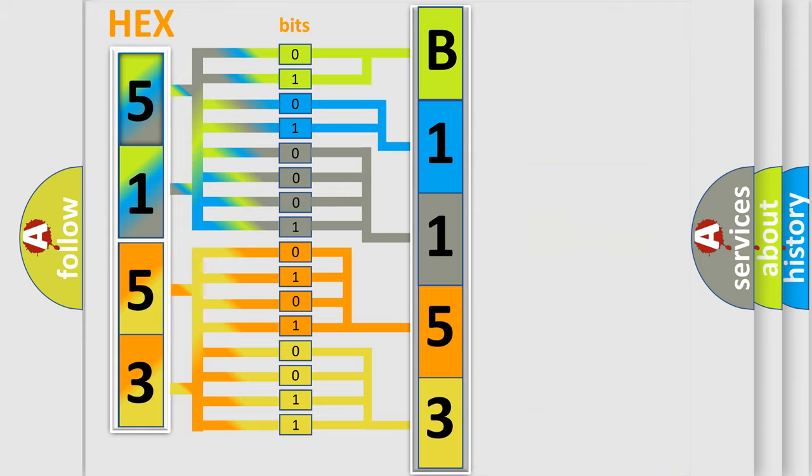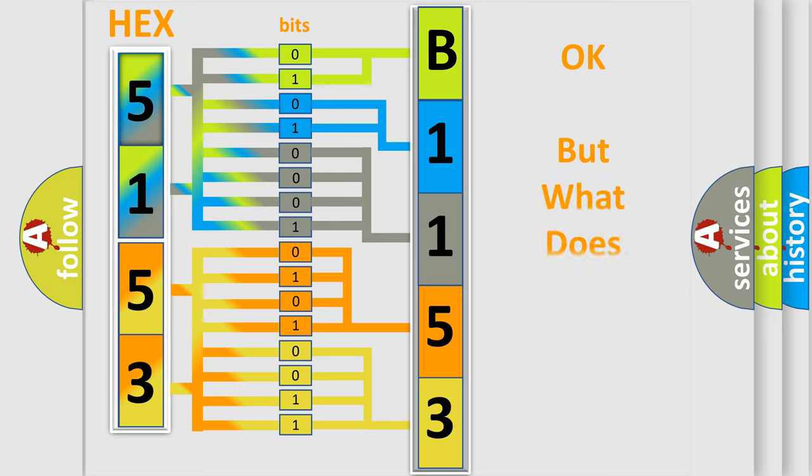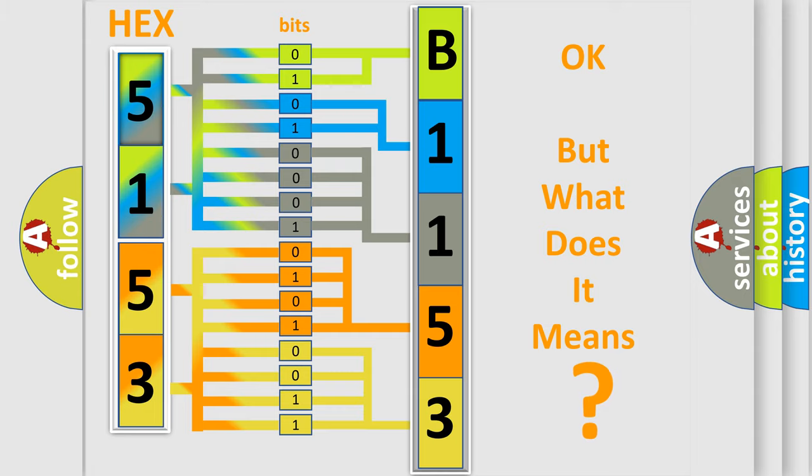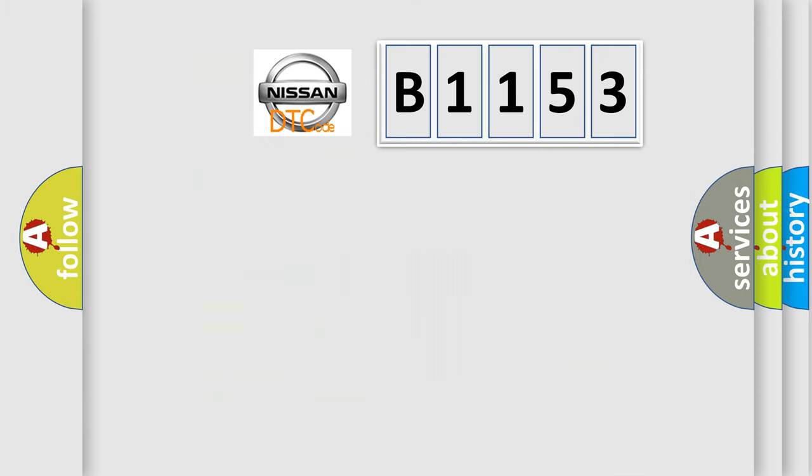We now know in what way the diagnostic tool translates the received information into a more comprehensible format. The number itself does not make sense to us if we cannot assign information about what it actually expresses.